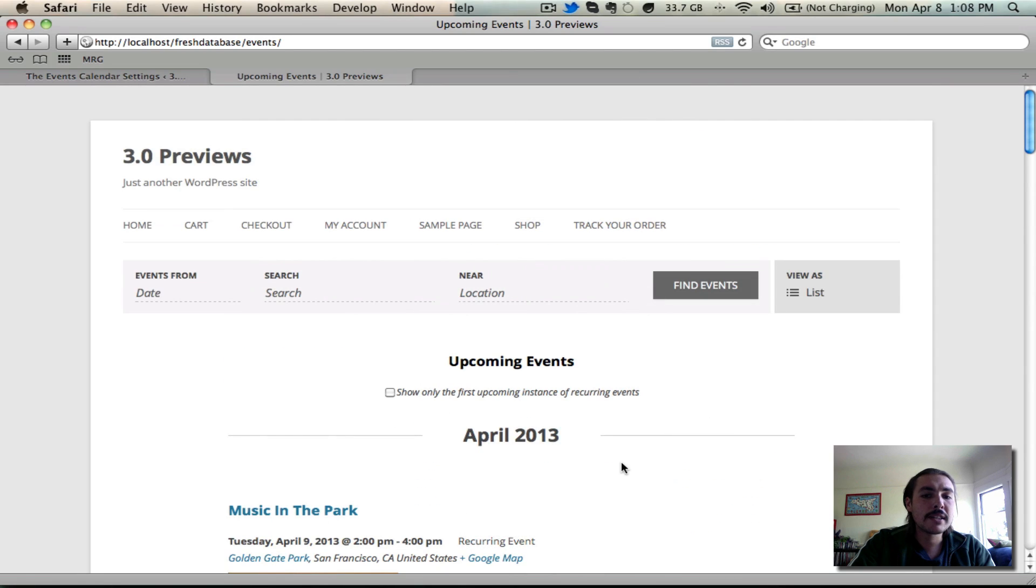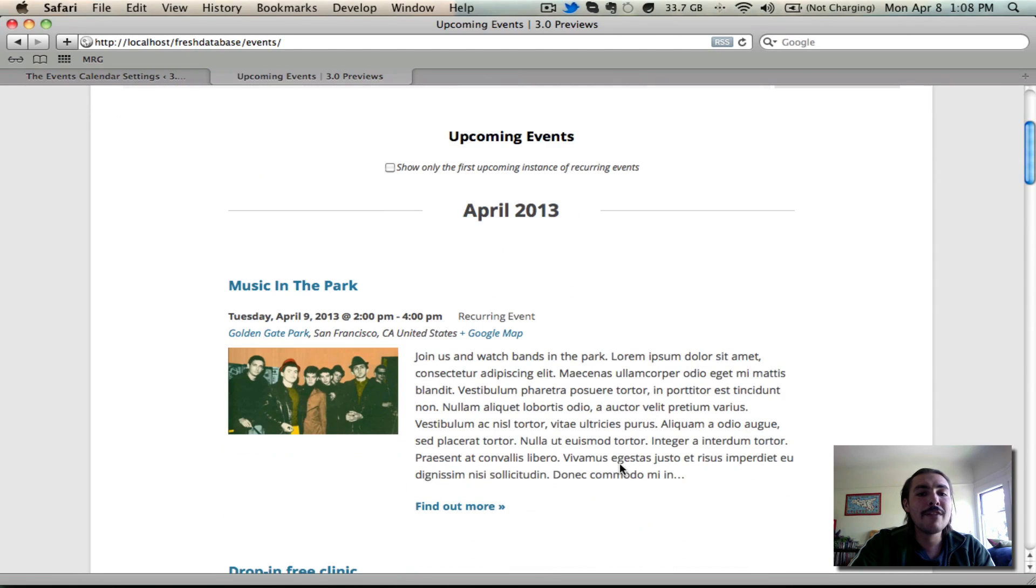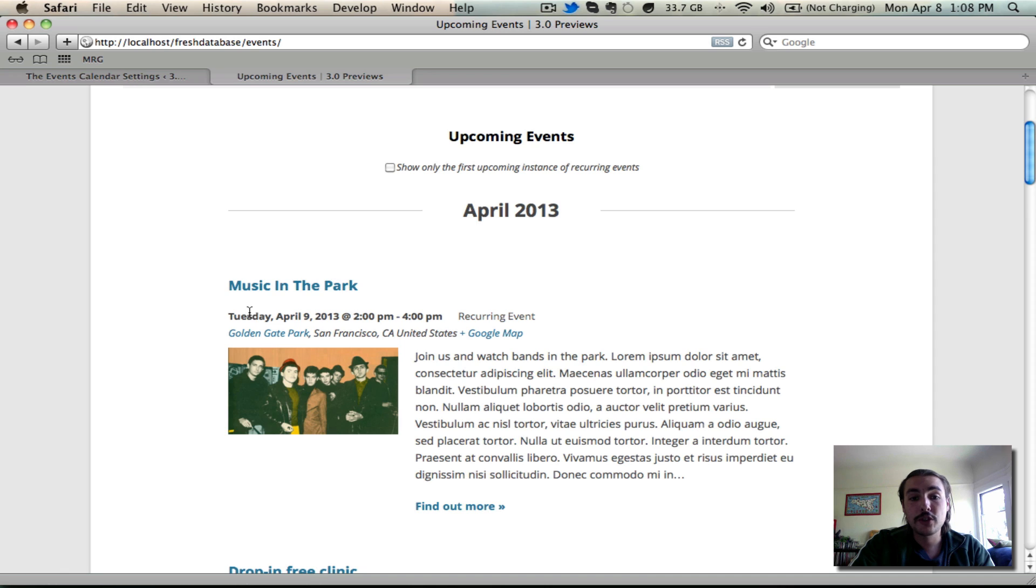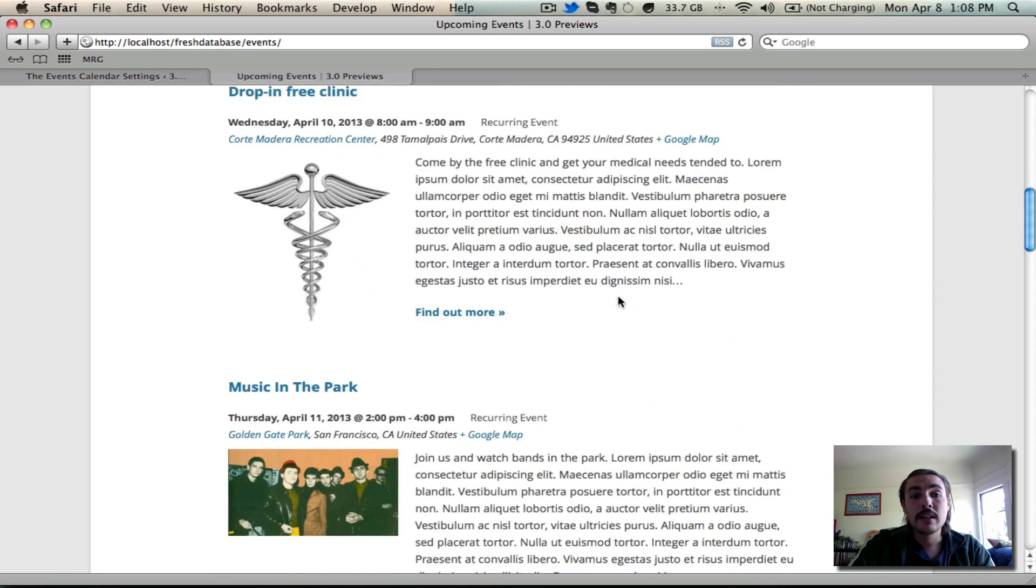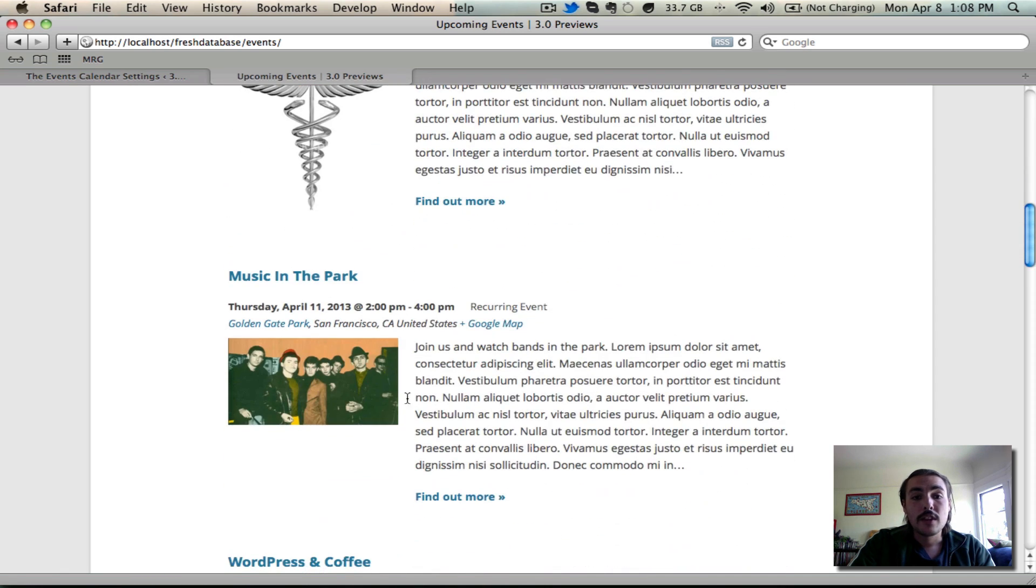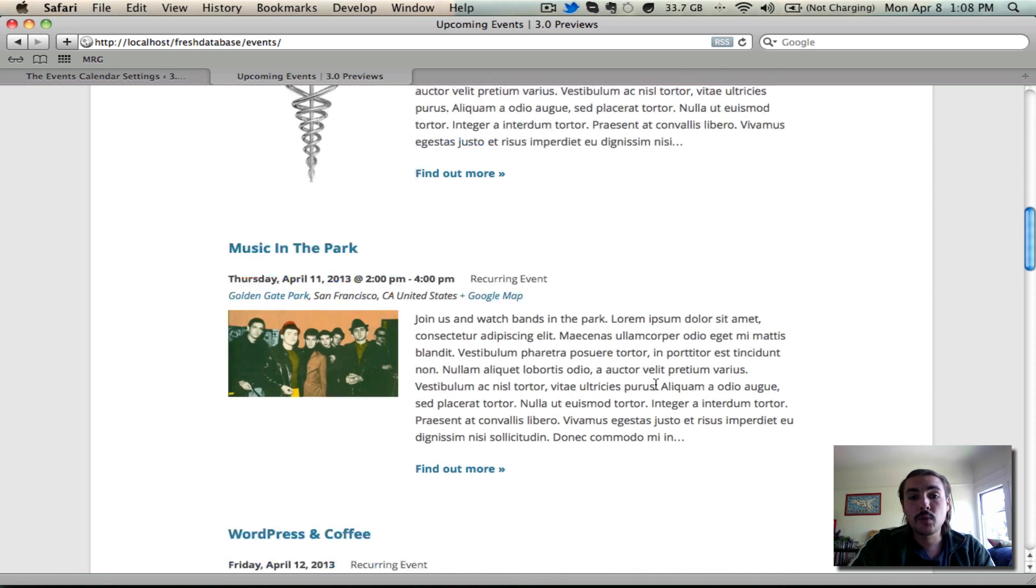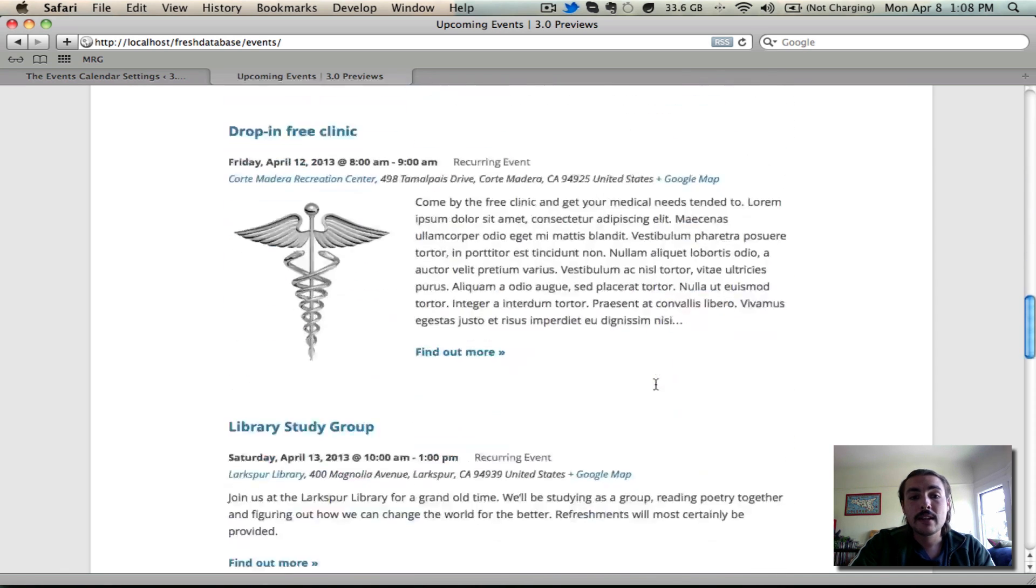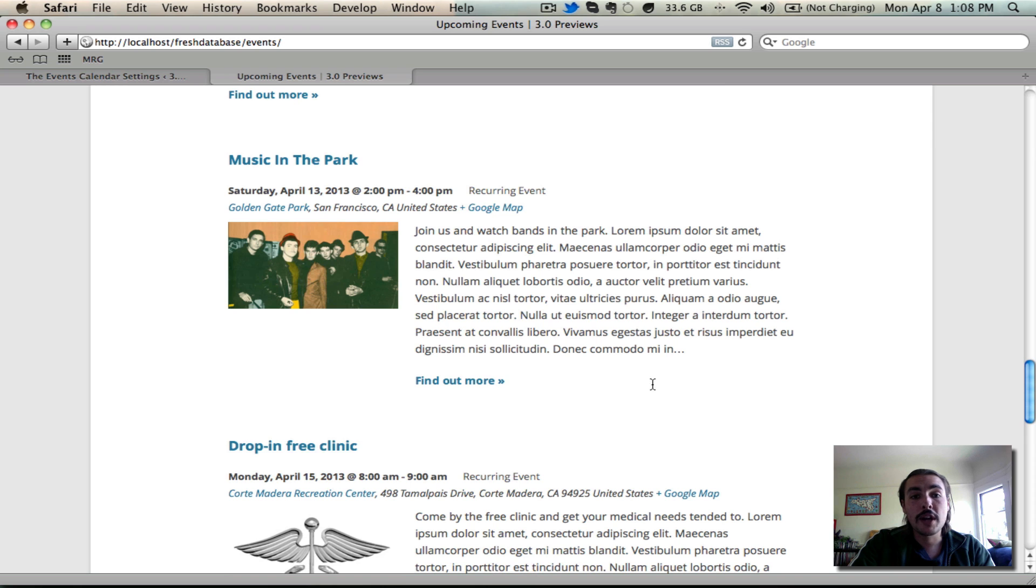By checking this box, it would hide every single one except the first upcoming instance. So while music in the park on Tuesday, April 9th would remain, the one on April 11th would be hidden, the one on April 13th would be hidden, and so on and so forth.